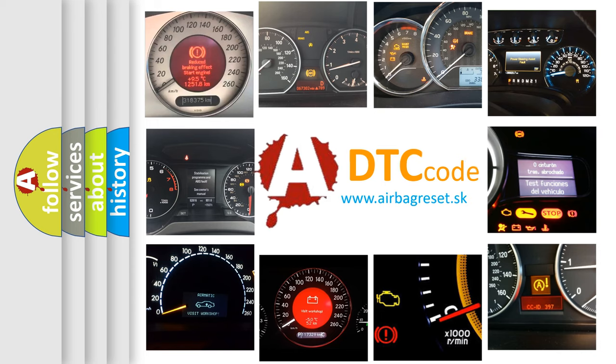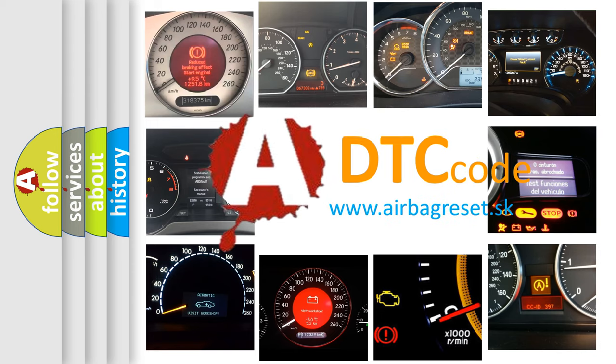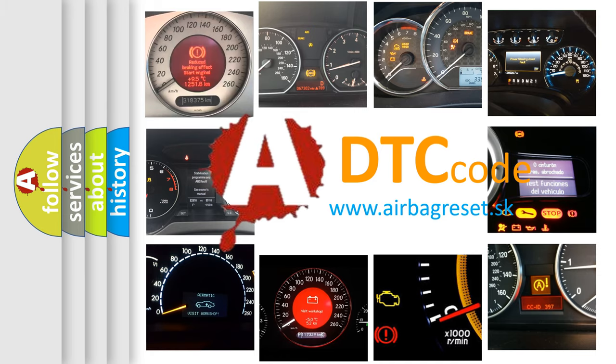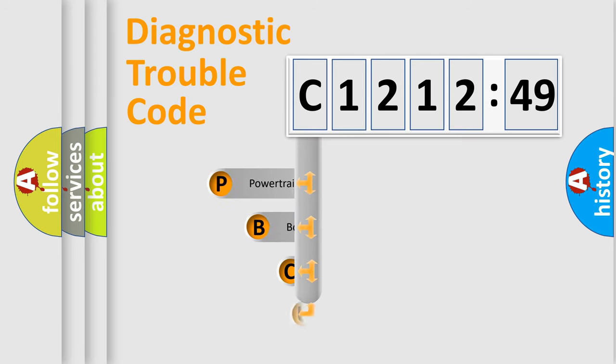How is the error code interpreted by the vehicle? What does C-121249 mean, or how to correct this fault? Today we will find answers to these questions together. Let's do this.